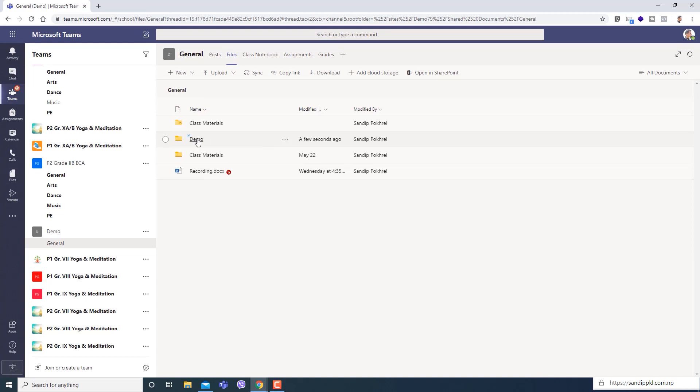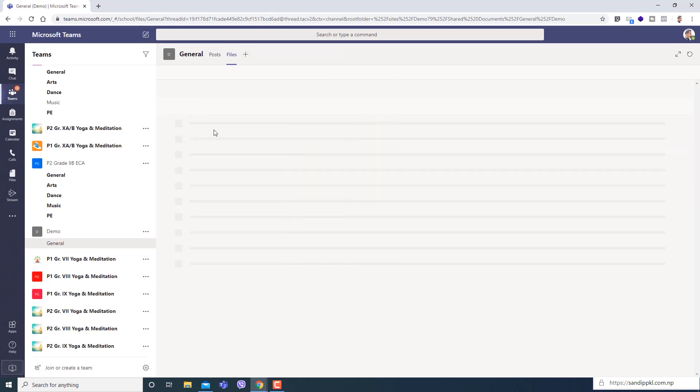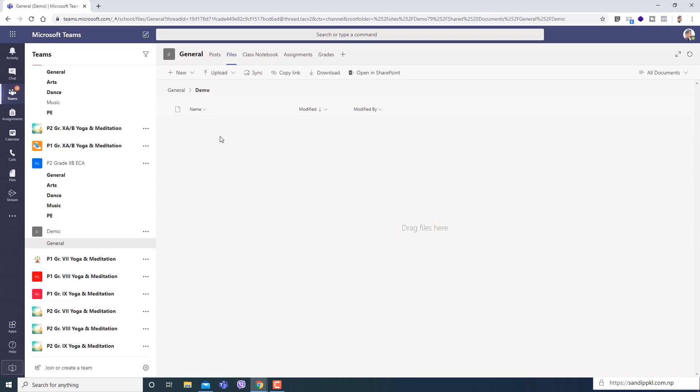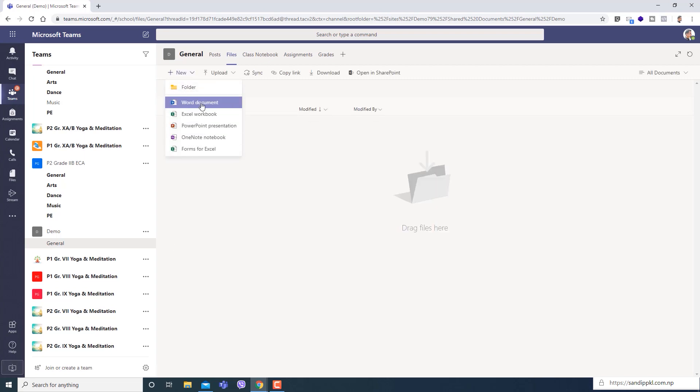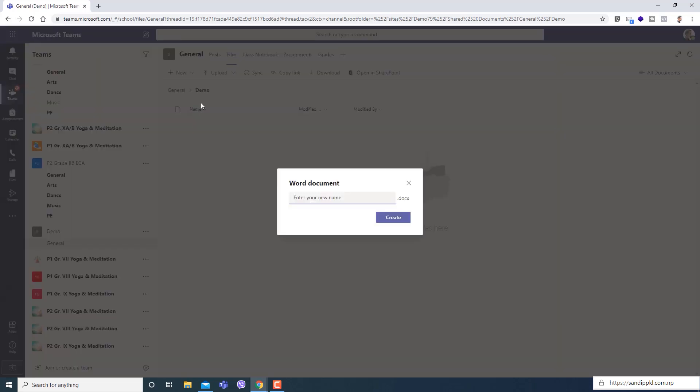Within this I will create two files. Let me create a Word document - demo. It's just for demo.